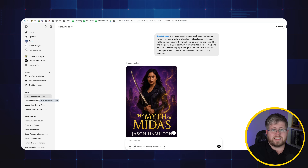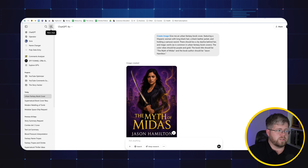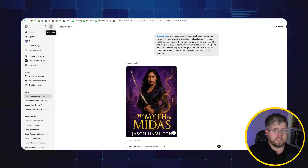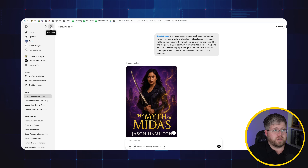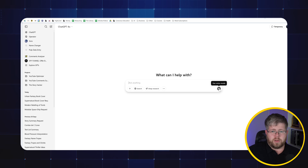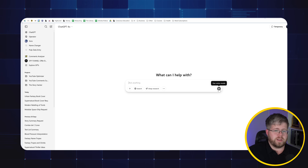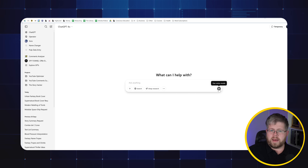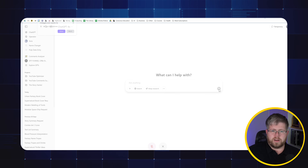Let's look at another option that authors are going to use pretty commonly, and that is concept art. I'm going to do this one a little differently to show you a different approach. Let's go ahead and do a new chat, and I'm actually going to enable voice mode and have a conversation with ChatGPT right now.